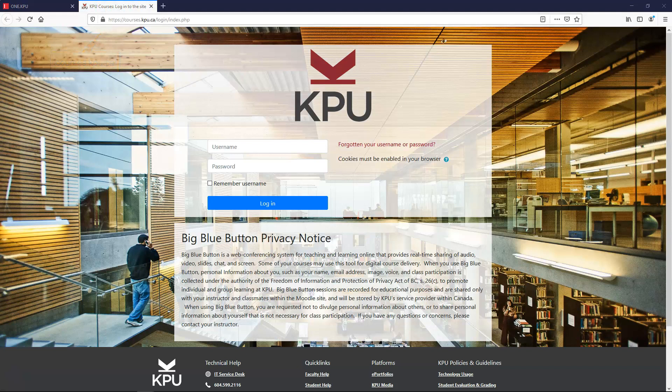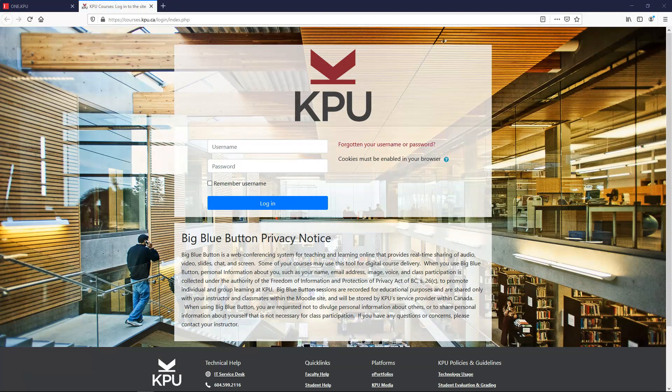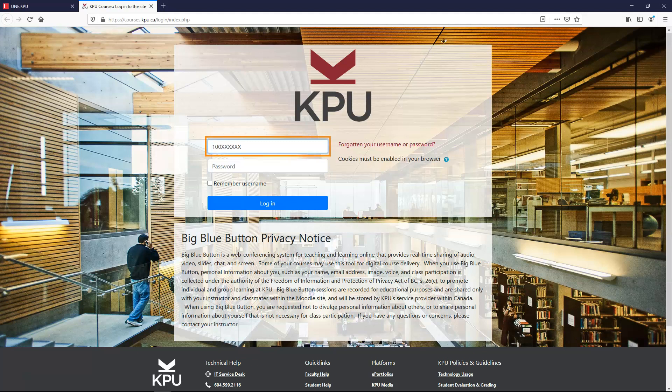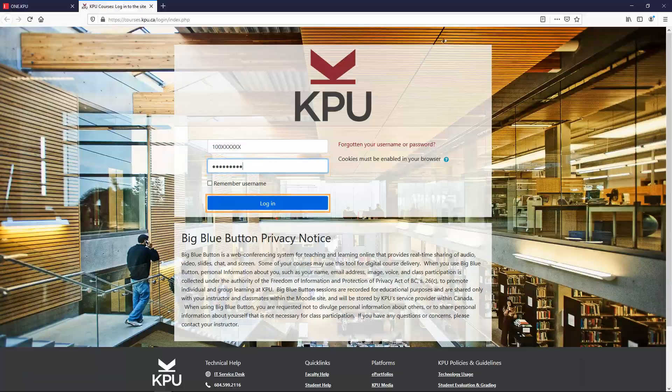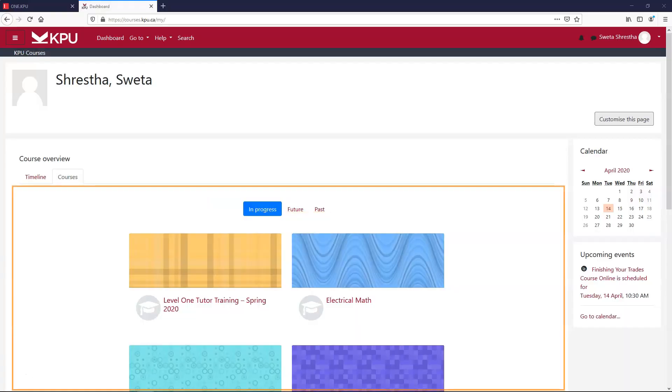On this login page put in your nine-digit student number here and your password here and then press login. You're logged into Moodle. You should find your courses here.